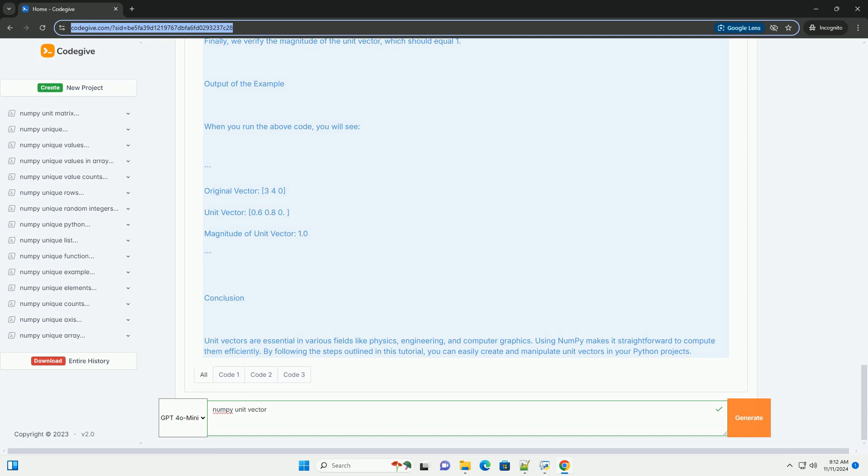Output of the Example: When you run the above code, you will see the results. Conclusion: Unit vectors are essential in various fields like physics, engineering, and computer graphics. Using NumPy makes it straightforward to compute them efficiently. By following the steps outlined in this tutorial, you can easily create and manipulate unit vectors in your Python projects.